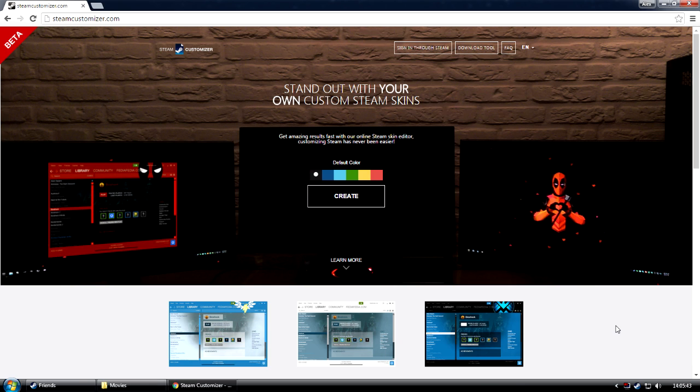Now, we're going to create a simple Deadpool skin, like the one on our homepage. I'm going to guide you through how to use our editor and also how to install the app that doubles as a skin manager. Let's begin now.